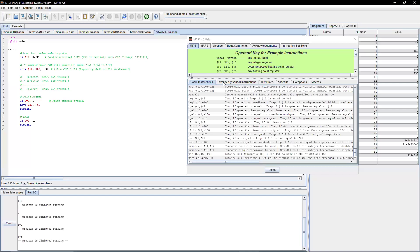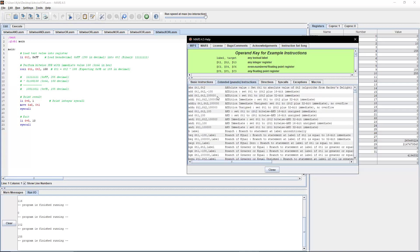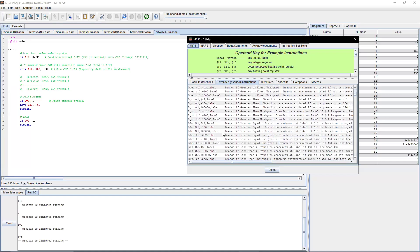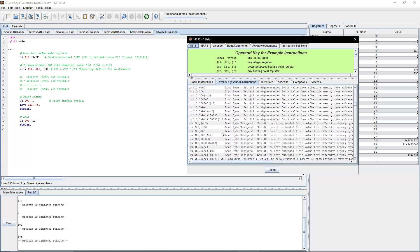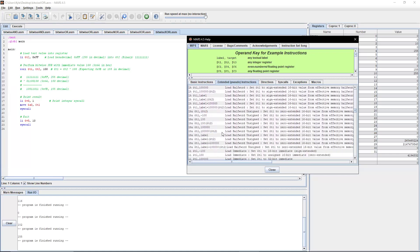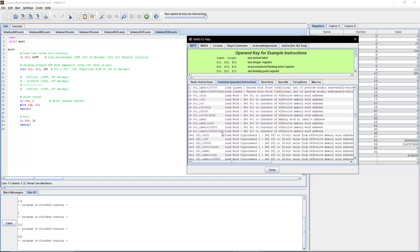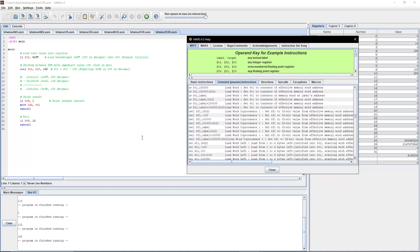It's important to note that there are extended pseudo — also called pseudo instructions — for more Bitwise operators, and I can get to that at a different time if you'd like. Otherwise, thank you for watching and have a good day.